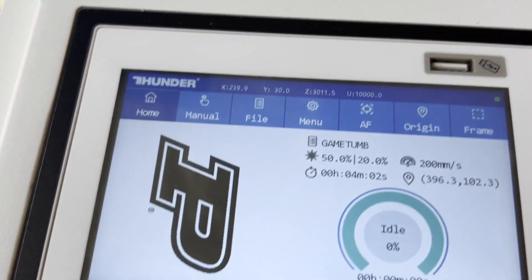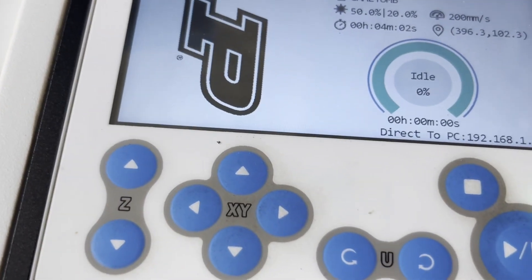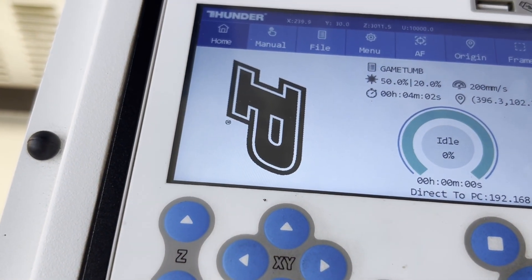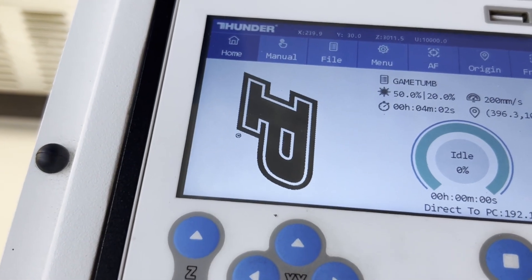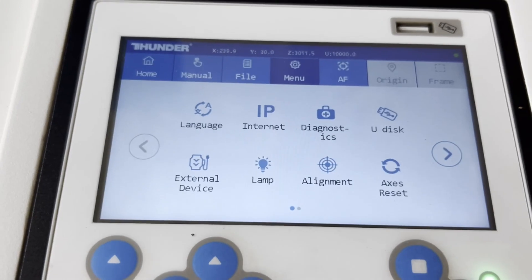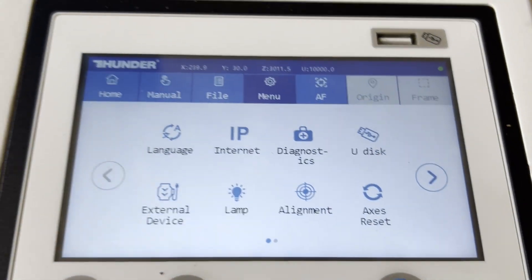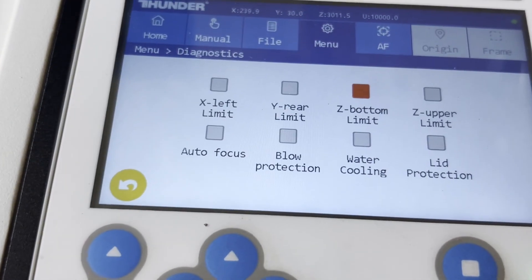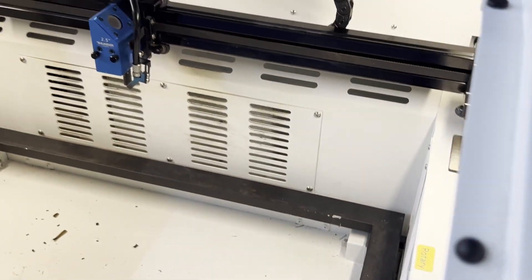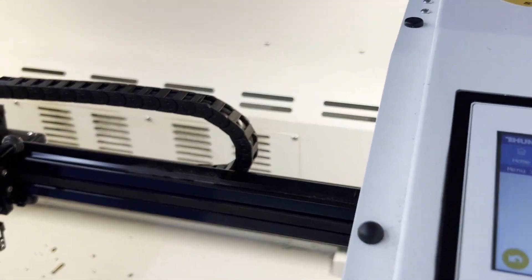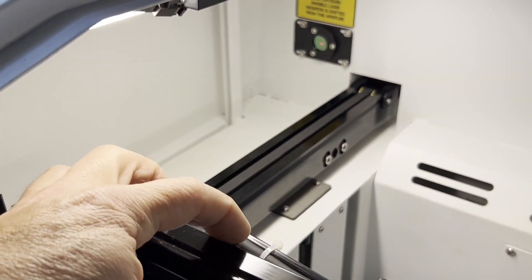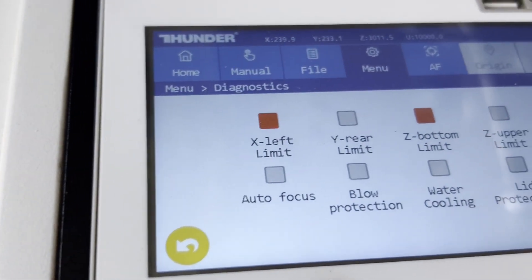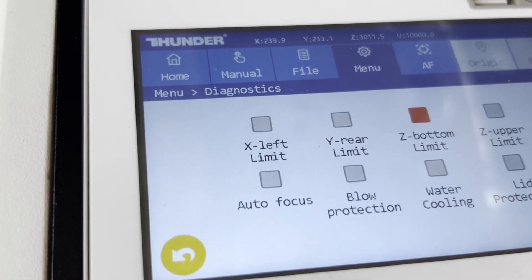So what we want to do to check all of these limit switches, if we're having issues like when we first started the video where it's bouncing up against the wall and grinding, we're going to go to the menu, and then we're going to go into diagnostics. Now you can see that the bottom limit is triggered. Now if I move my laser head to the front so that I can press on this switch, I should be able to see that the limit switch is making.